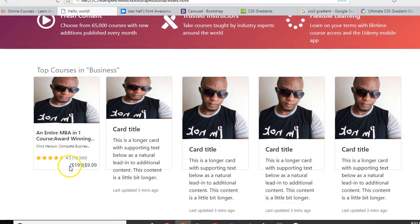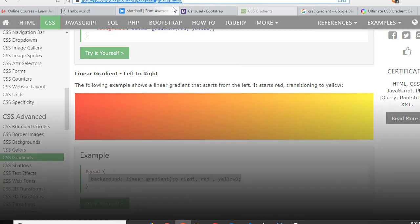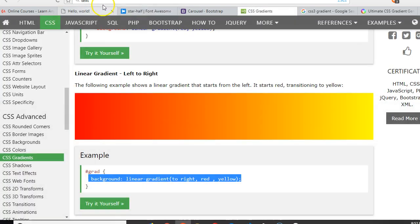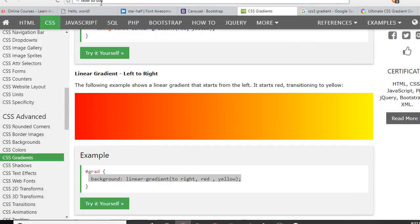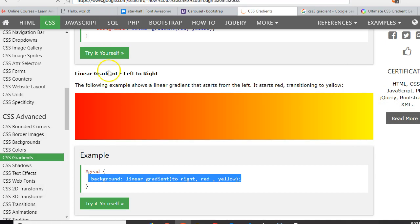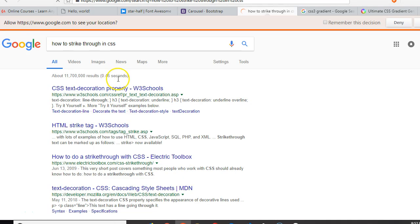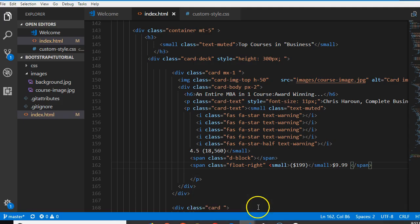Another thing we can do is add a strikethrough to cancel the old price. This is basic CSS — let's Google 'text transform strikethrough in CSS'. It's actually text-decoration: line-through. That's it — text-decoration: line-through.